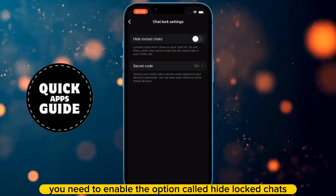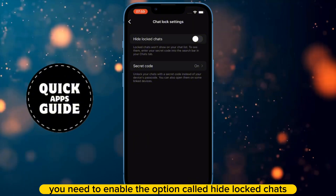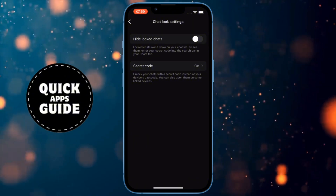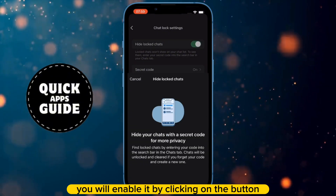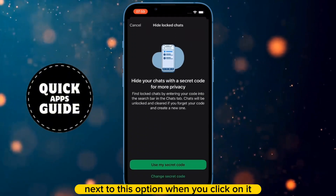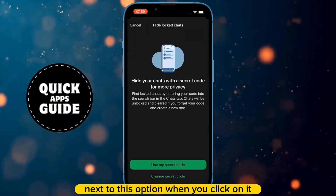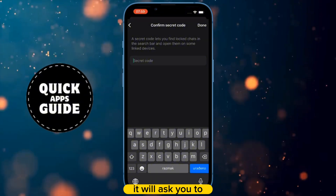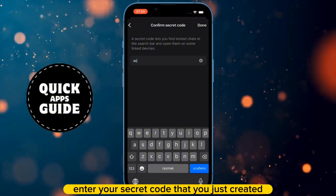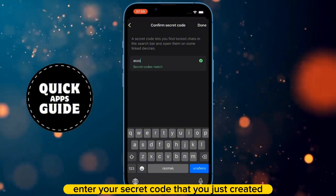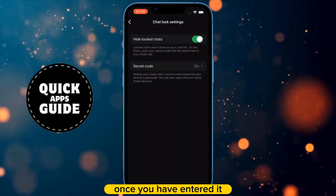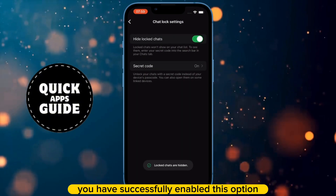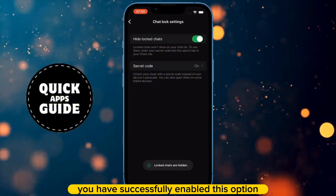After that, you need to enable the option called Hide Locked Chats. You will enable it by clicking on the button next to this option. When you click on it, it will ask you to enter your secret code that you just created. Once you have entered it, you have successfully enabled this option.